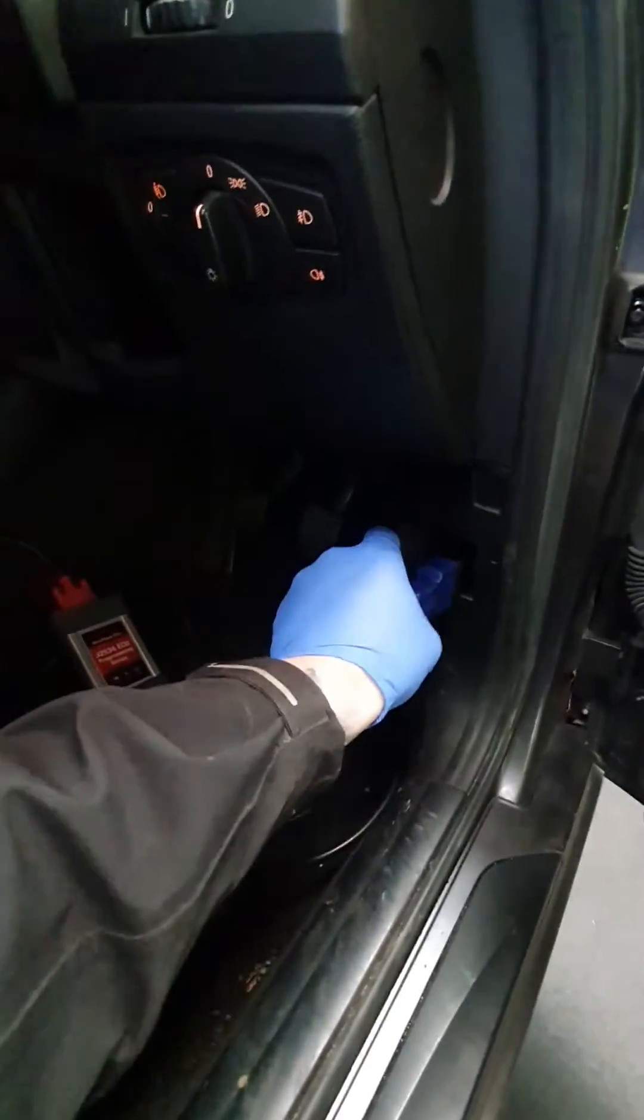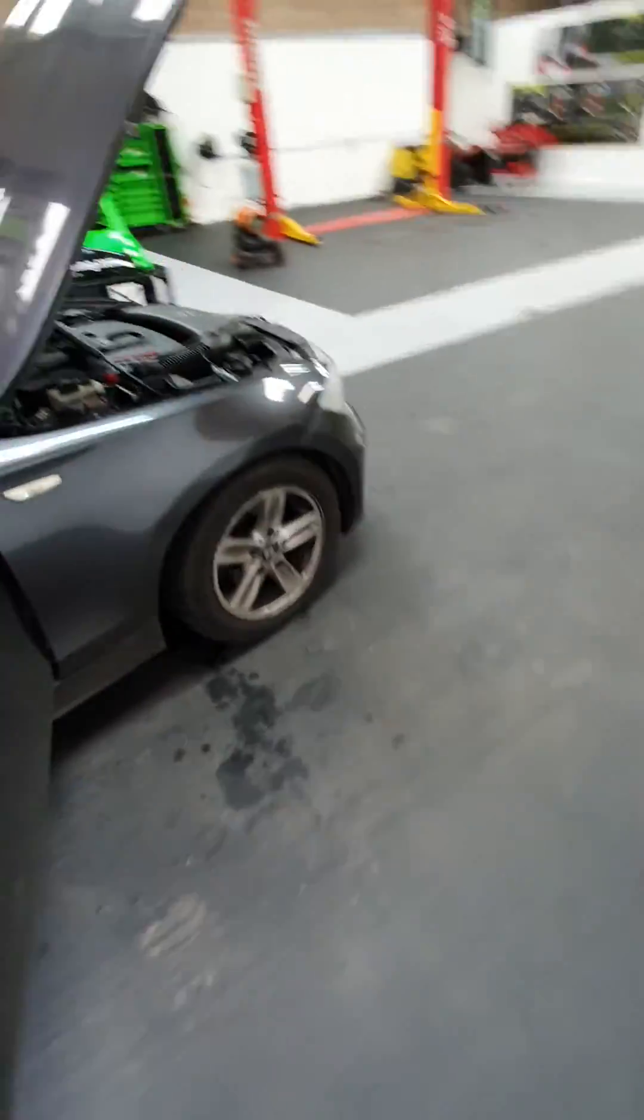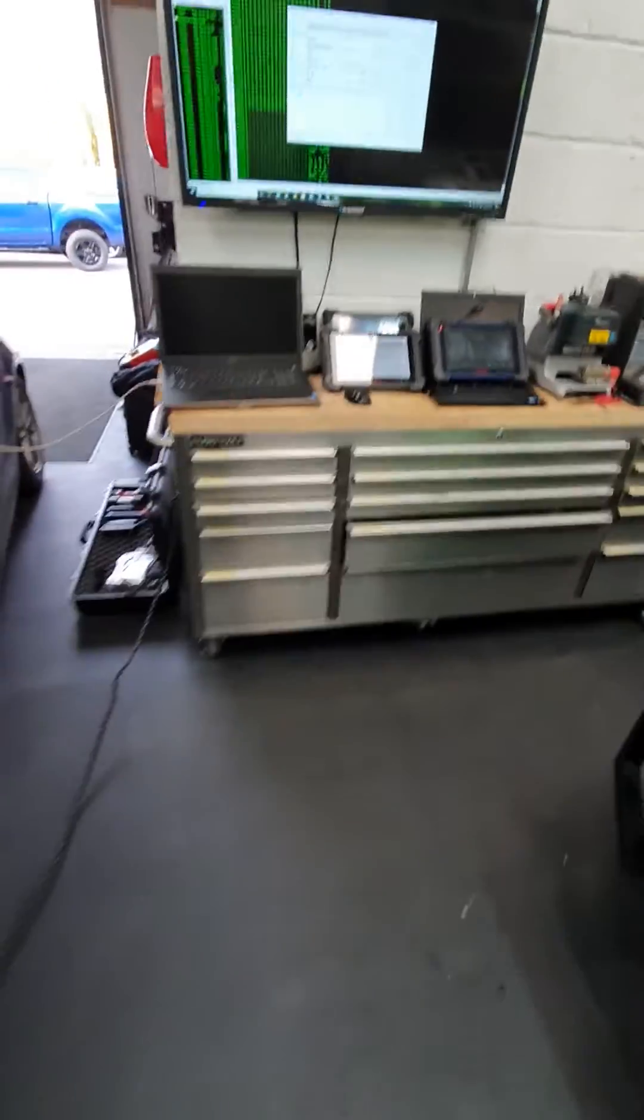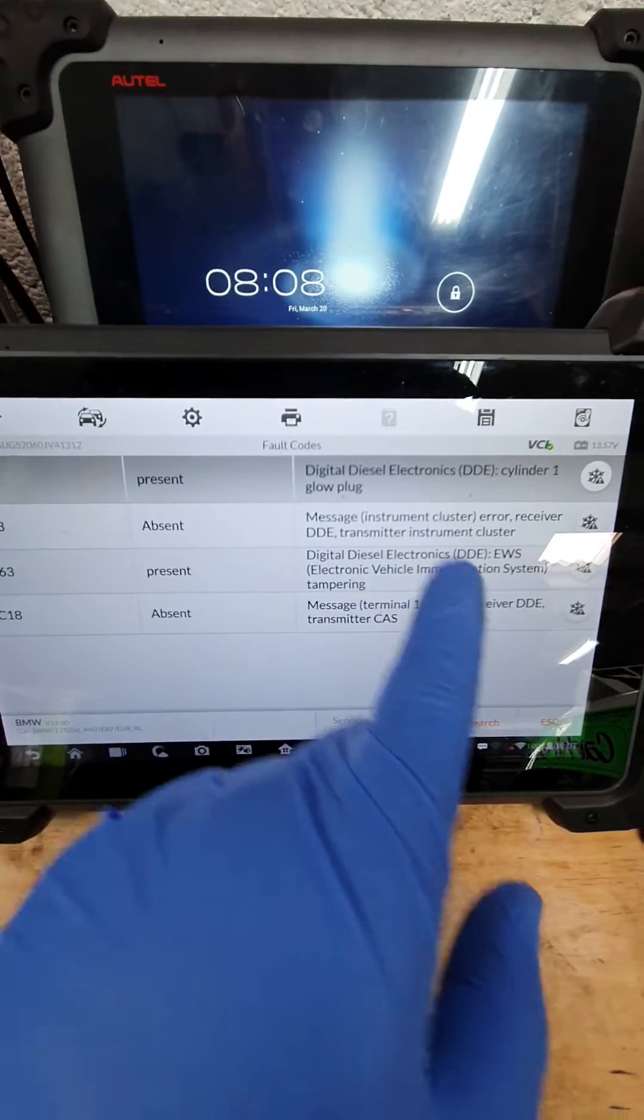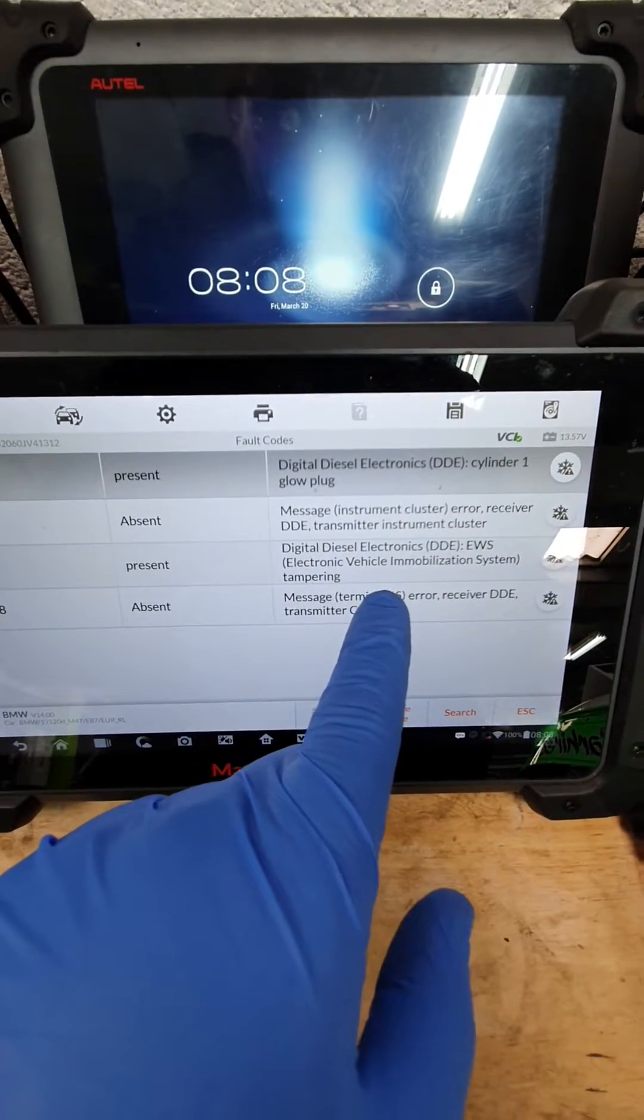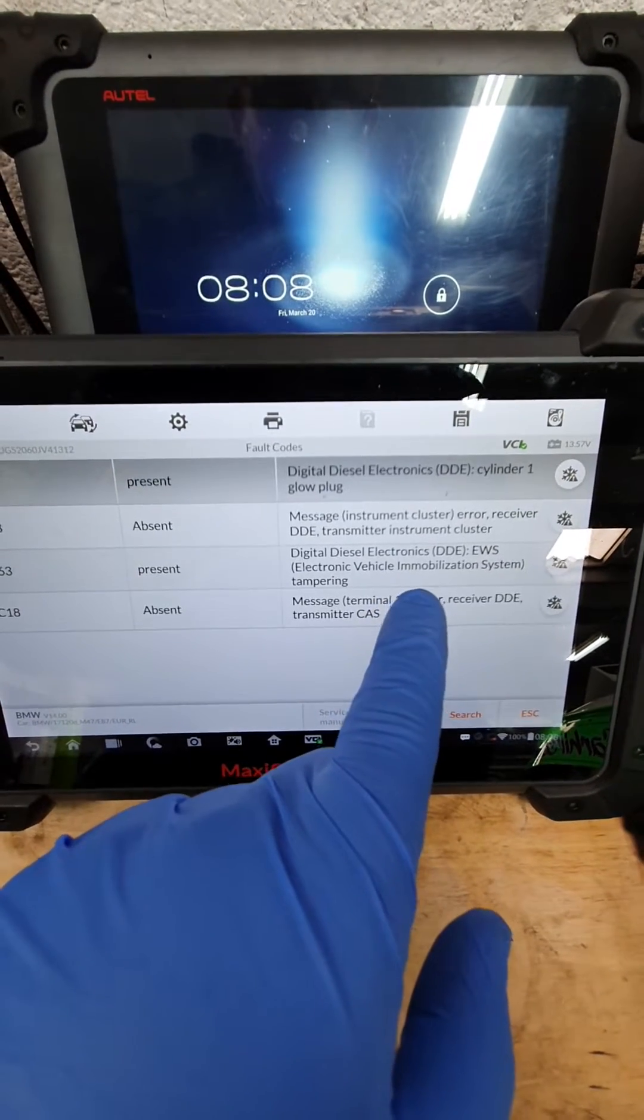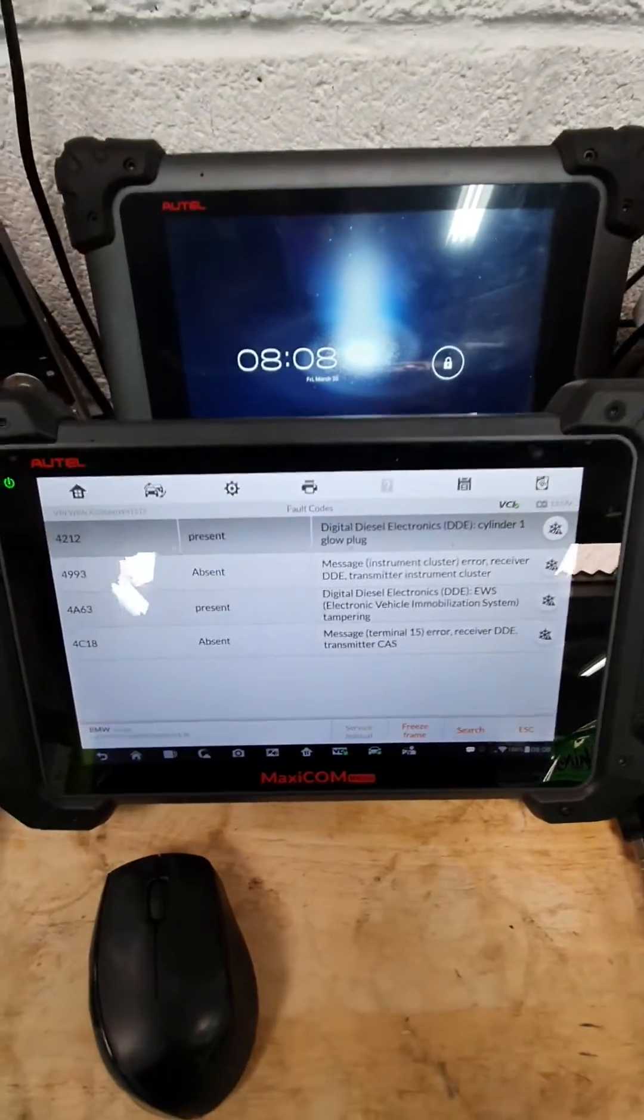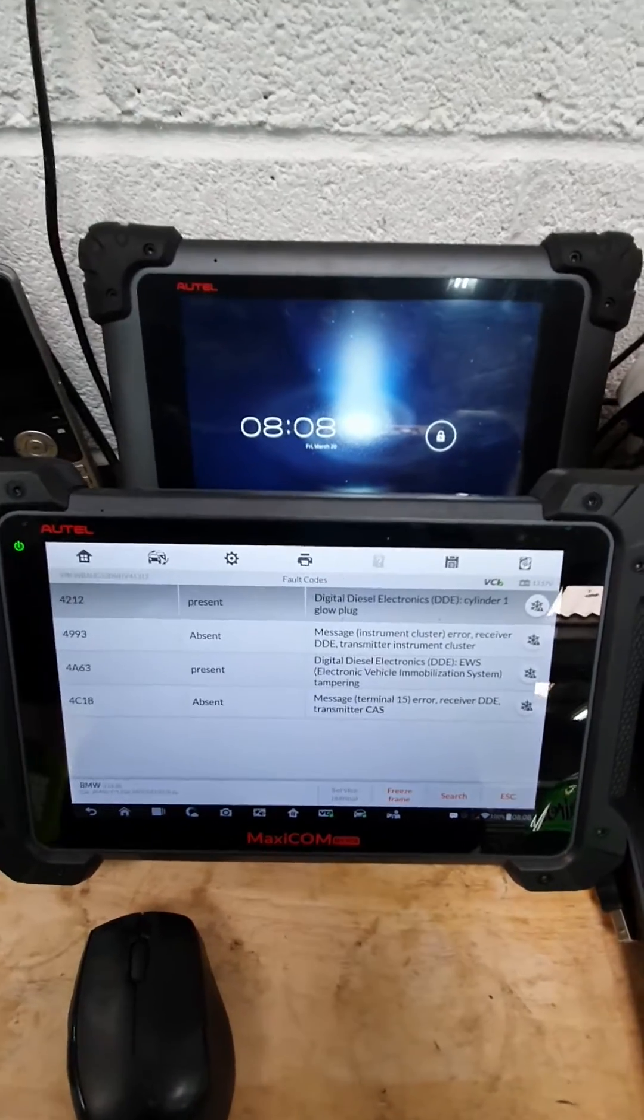I'm going to plug the IM608 into it. I'm going to switch the dashes on. So what we're going to do is change the ISN for the DDE in the ISN. As you can see here, these are the faults we've got in the engine ECU. Obviously, anti-tamper because we've got an EWS ISN code mismatch because of the second-hand ECU. A lot of people struggle with these, but it's really simple if you've got the tools.